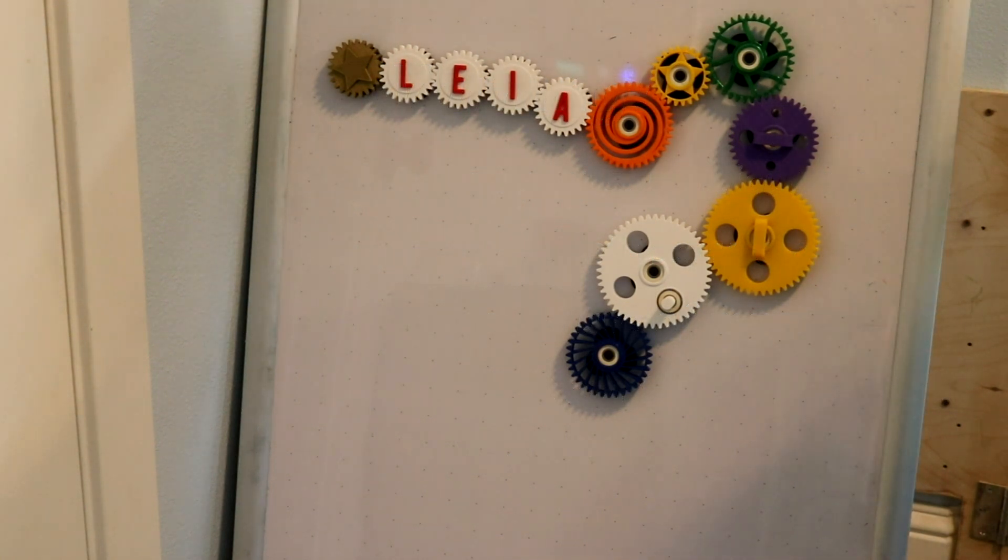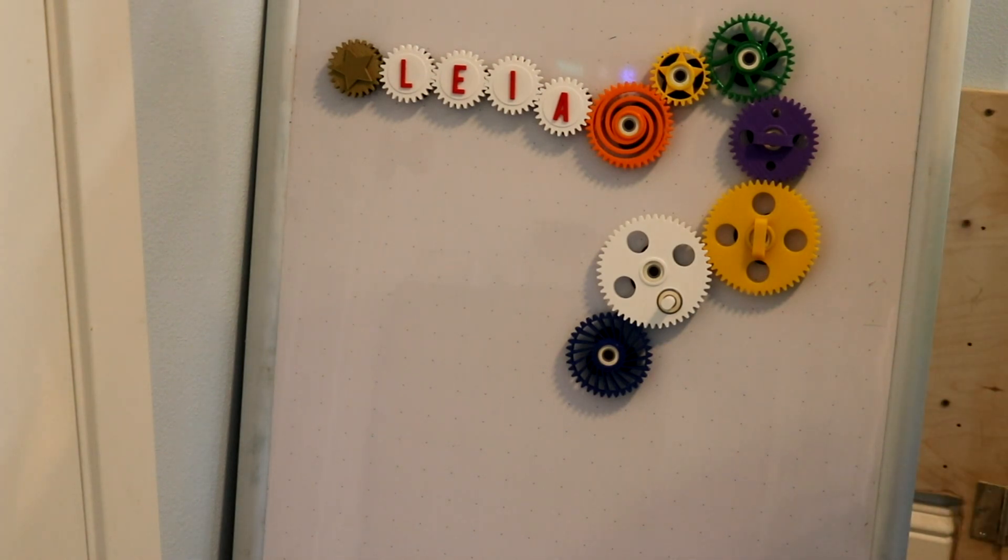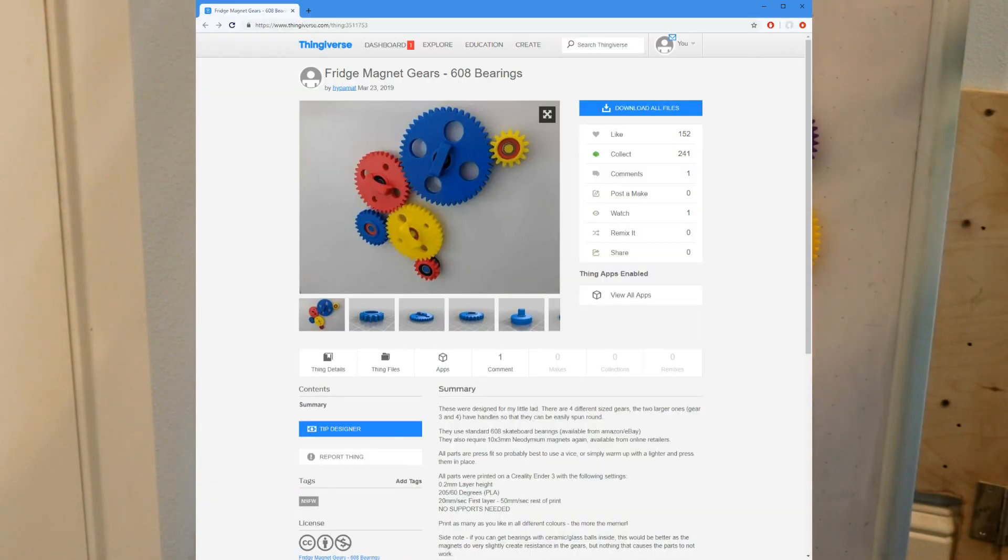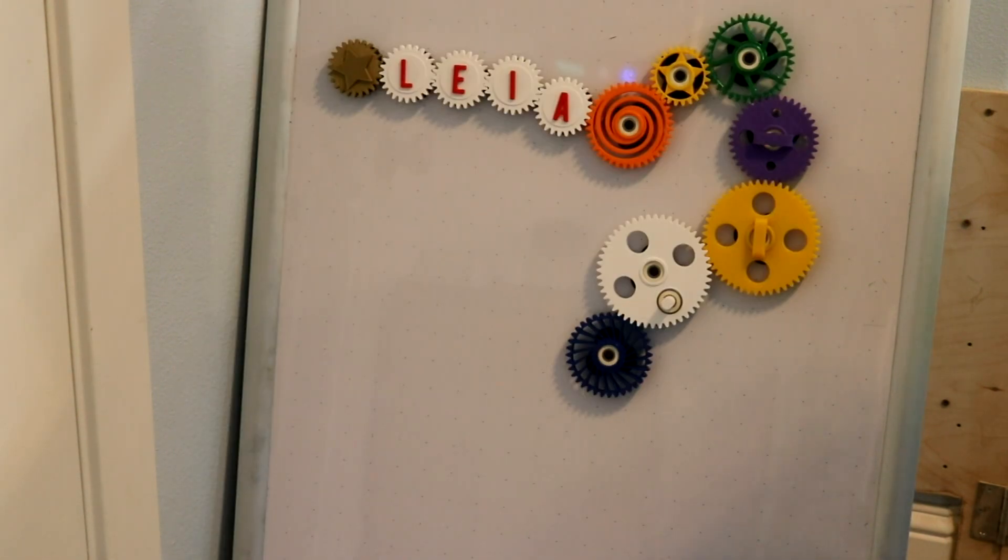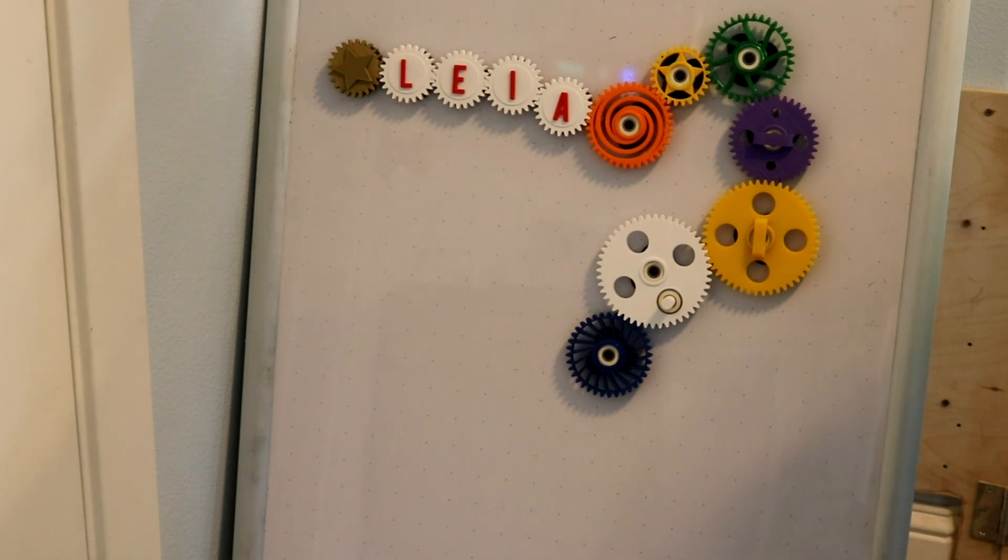So anyway, this project I started out on Thingiverse. Here's a link to the Thingiverse page that I found. And this thing had several different refrigerator gears and I decided to try to make some of them myself and then I decided I wanted to customize them and make some special ones.